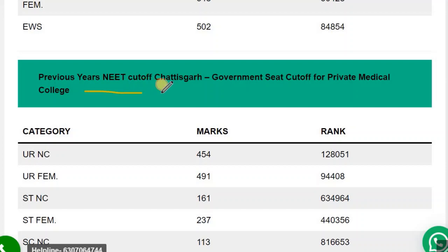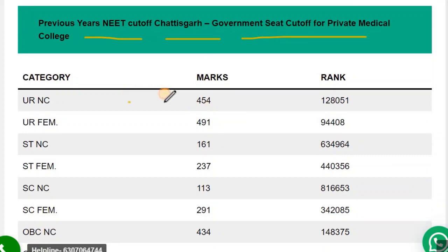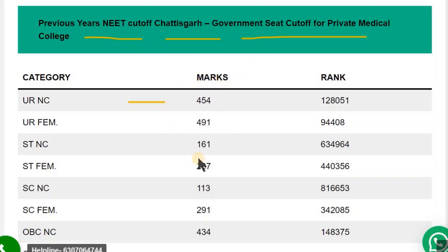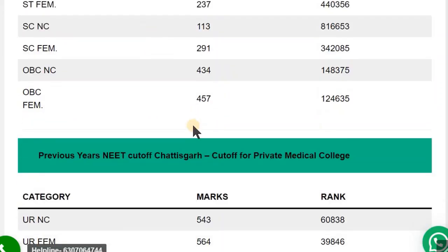Now let's see the previous year NEET cut-off for the Chhattisgarh government seat quota in private colleges — that is, the state quota cut-off. UR NC — 454, UR Female — 491, ST NC — 161, and ST Female onwards; you can check the other categories accordingly. This is applicable only for domicile students of Chhattisgarh.